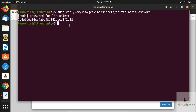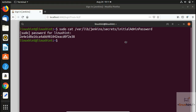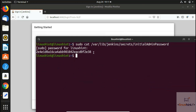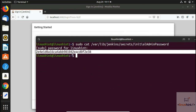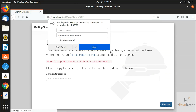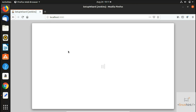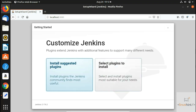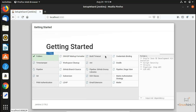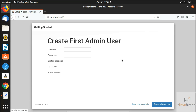After entering the terminal password, you can see the admin password displayed. We copy it, go back to the browser, paste the administrator password, and click Continue. This takes us to the setup wizard, where we see two options. We select 'Install suggested plugins' and all the suggested plugins begin installing. We wait for the plugin installation to complete.